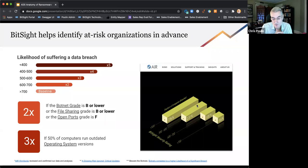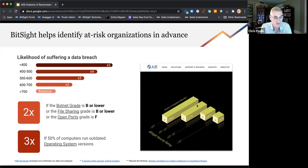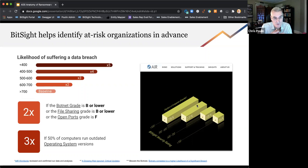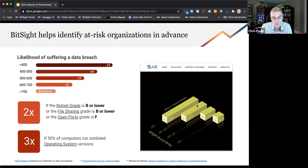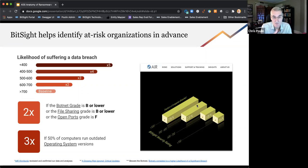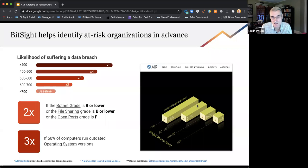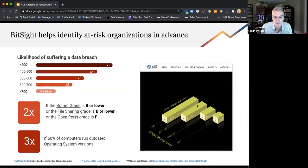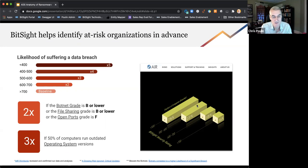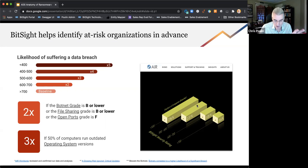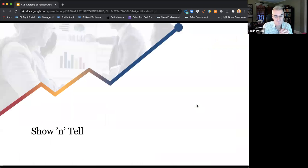If we see BitTorrent information from an organization, that organization is twice as likely to be breached. And if their open ports grade is F, and then the third thing is if we see 50% of the computers are running outdated operating systems, they're three times likely to be breached. So don't believe us, AIR Worldwide, who's a catastrophic modeling agency, did an independent study using our ratings but their data, and they came up with similar results. So basically it's important because it means that even looking at organizations from the outside, we can determine whether or not there's a likelihood of breach.